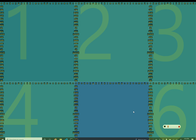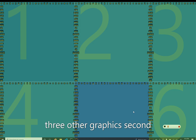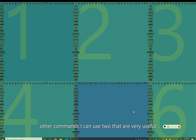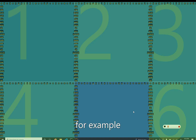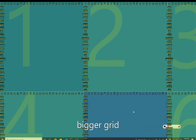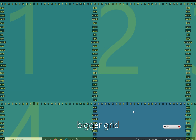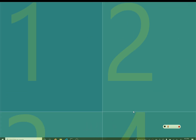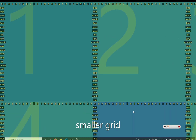There are other commands I can use too that are very useful. For example: 'bigger grid', 'bigger grid', 'bigger grid', 'smaller grid', 'smaller grid.'